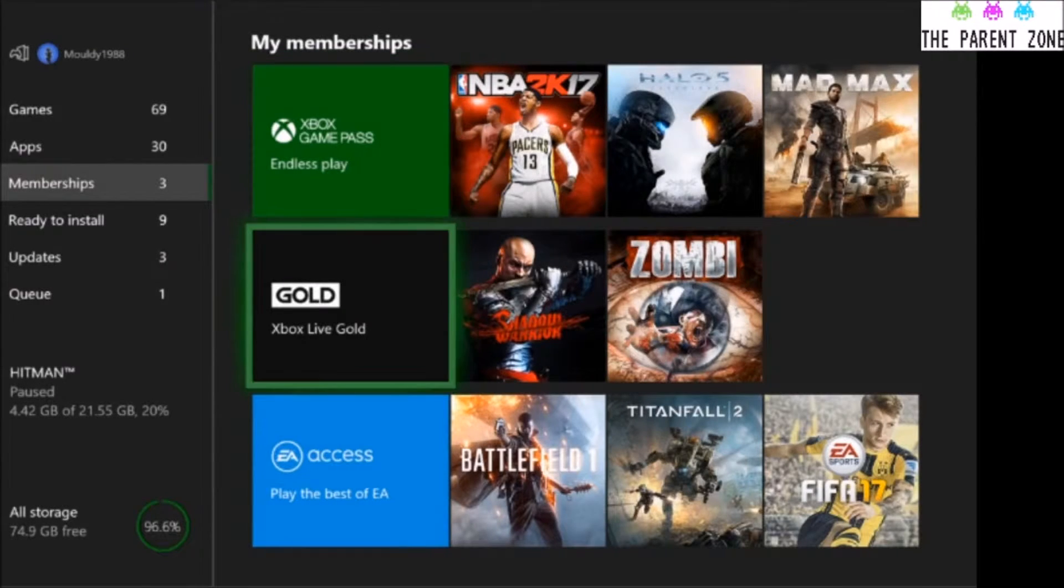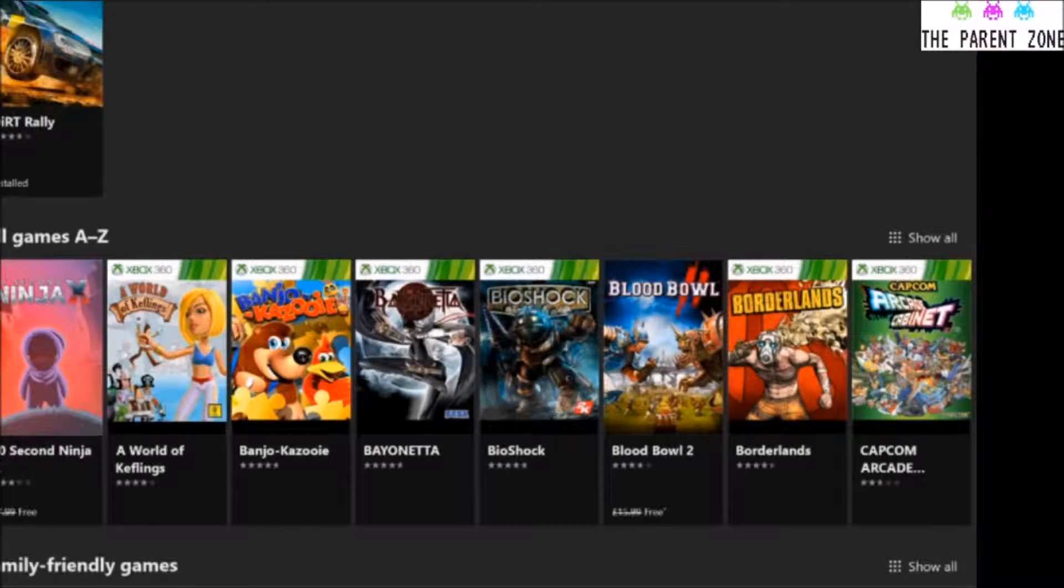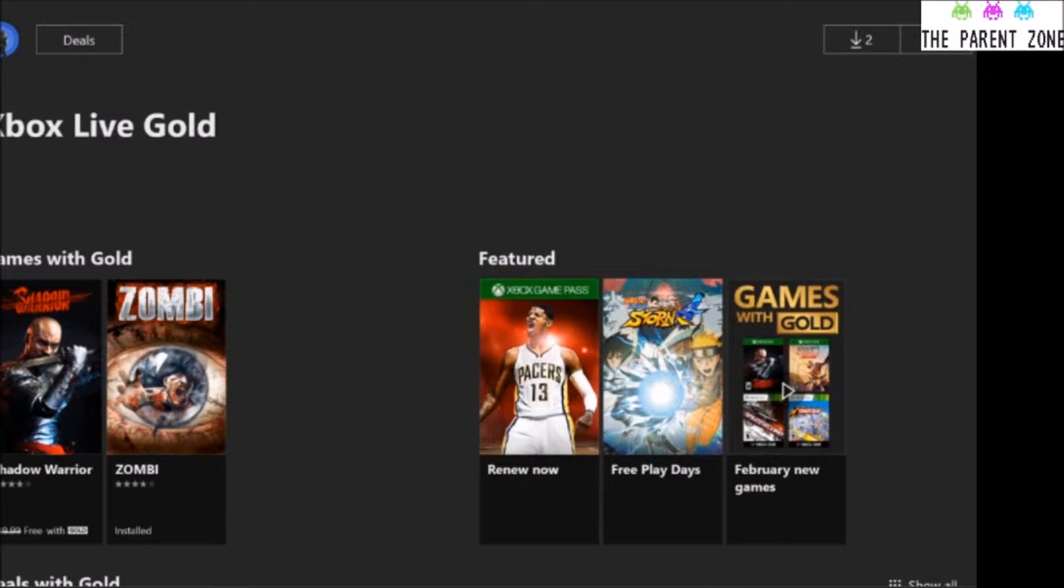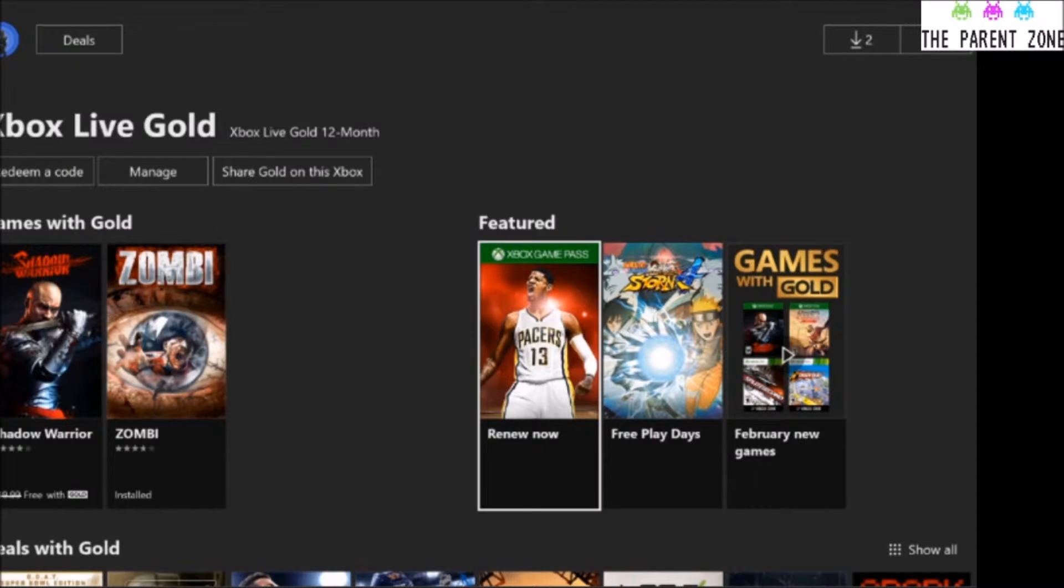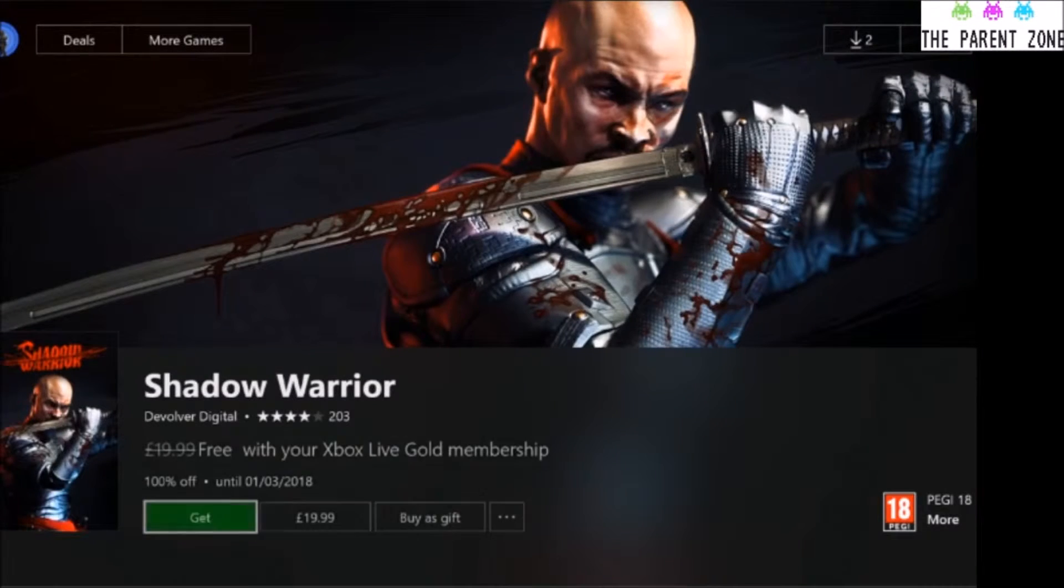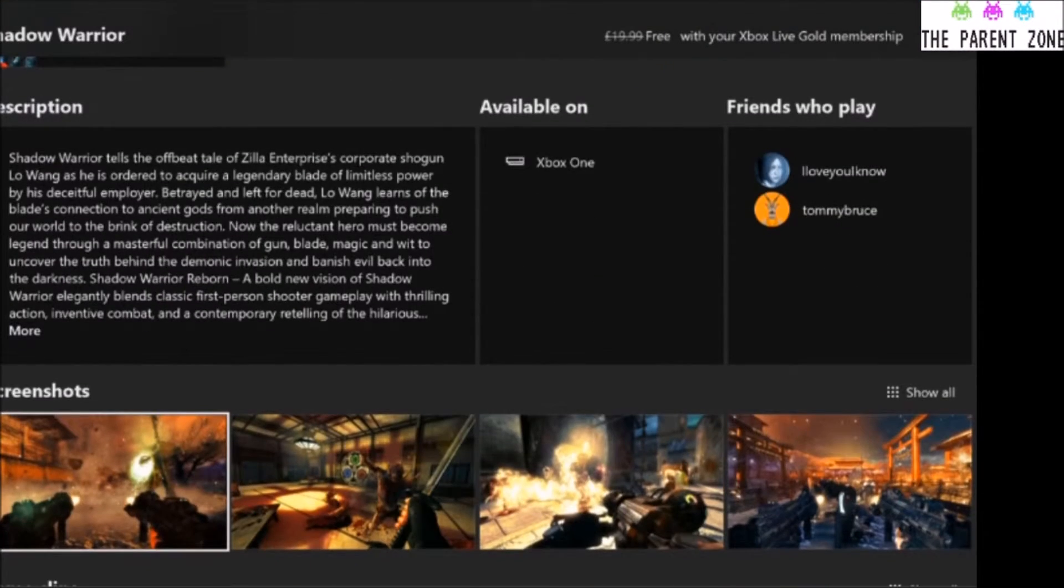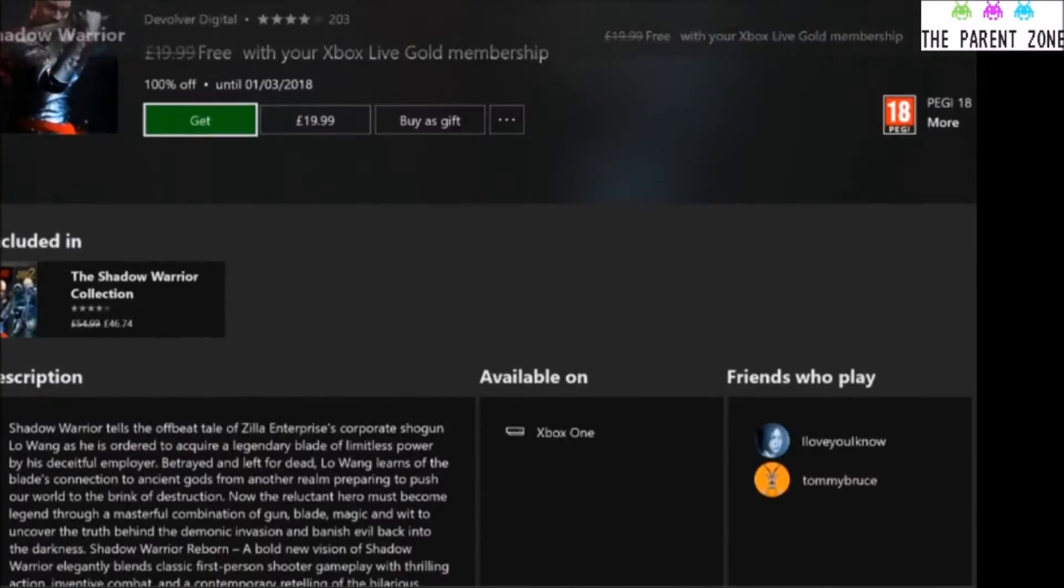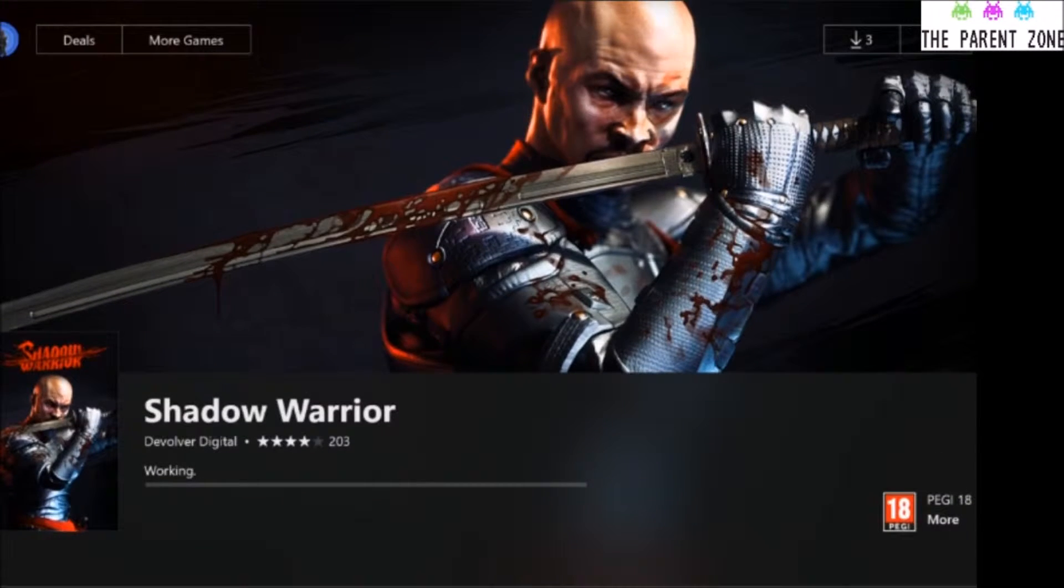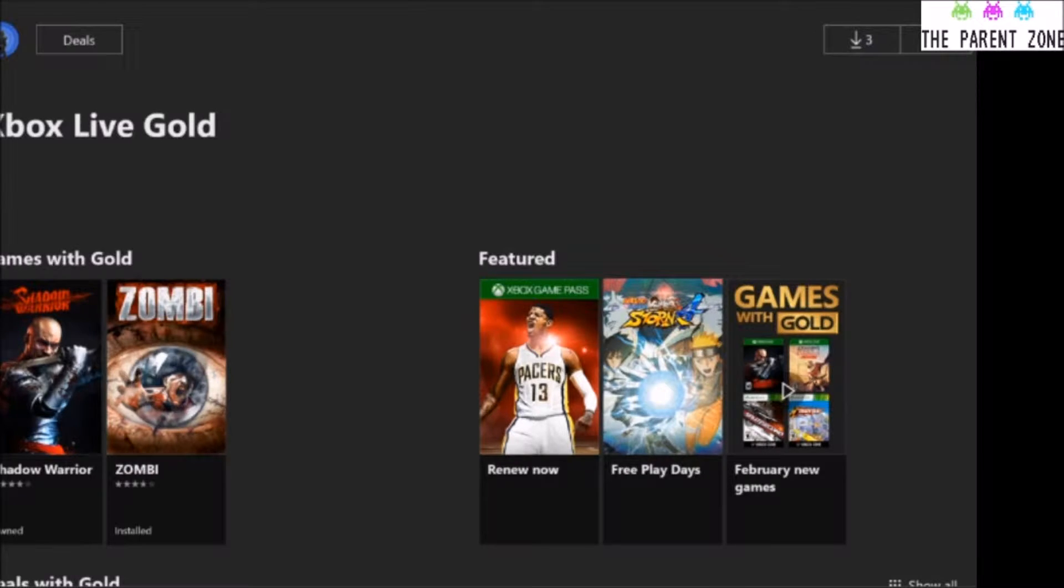We've then got Xbox Live Games for Gold. And as we've just changed over into the next month, there's only the two on there now because the third one has stopped. So we've got Zombie, which is installed, and Shadow Warrior. I'm just considering downloading this myself. Looks like a hack and slash. Yeah, we'll give it a go. So all I've done then is clicked install, and it'll add it to my list. I think I've got games updated in the background, so it's not going to install straight away.